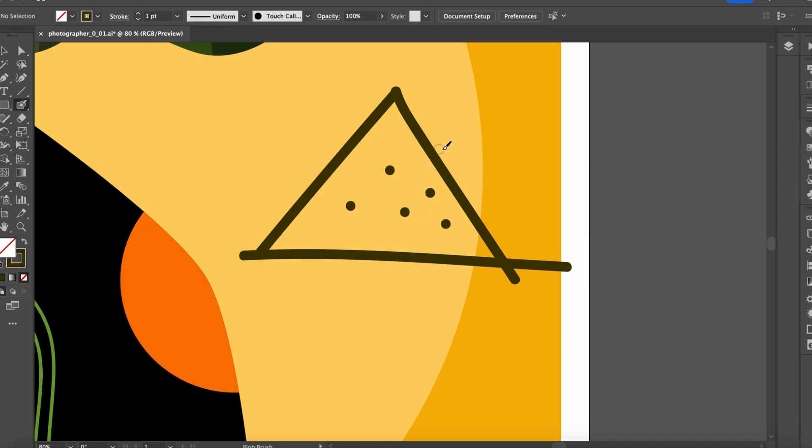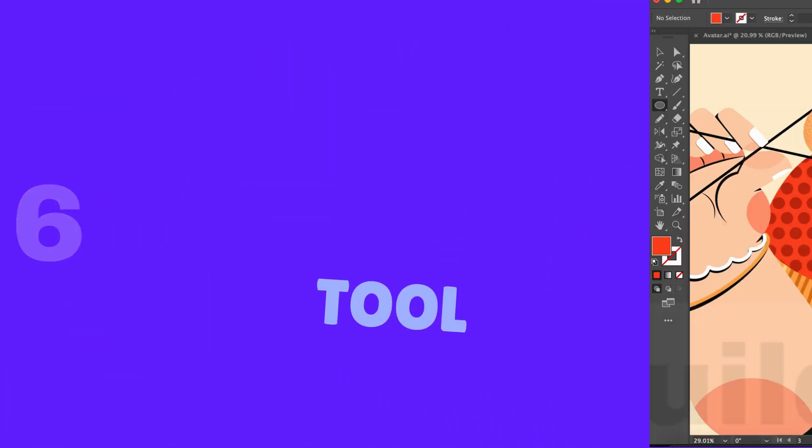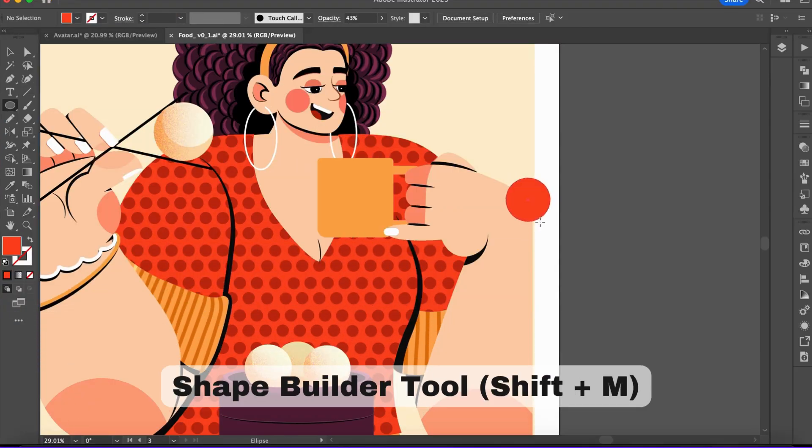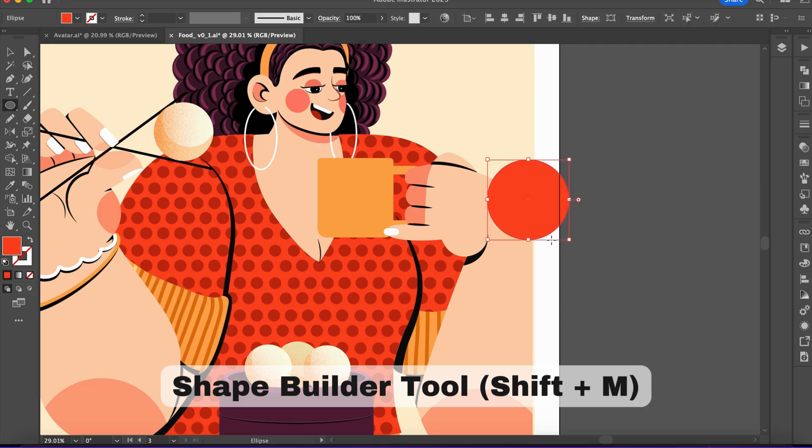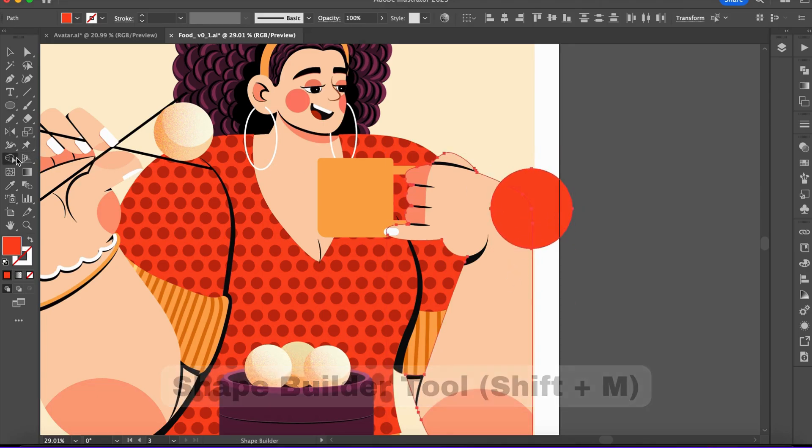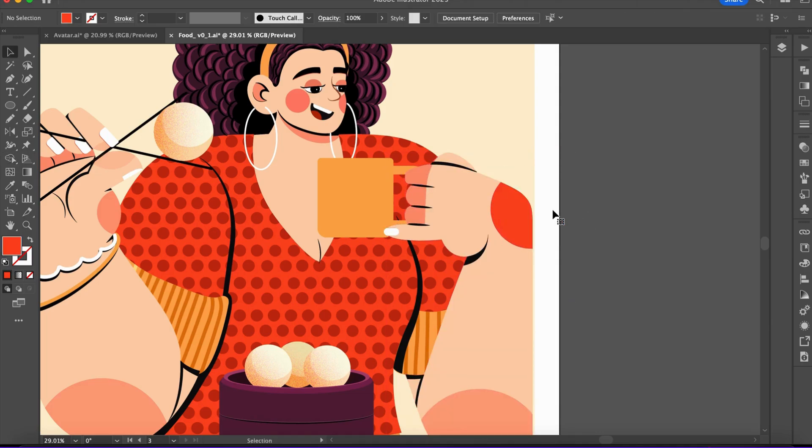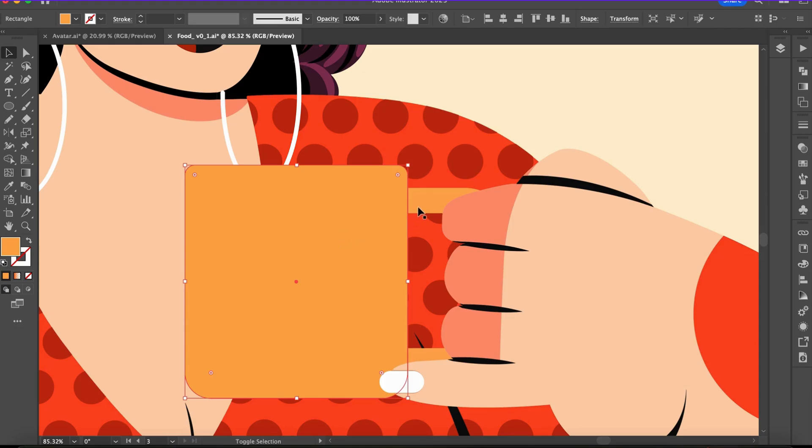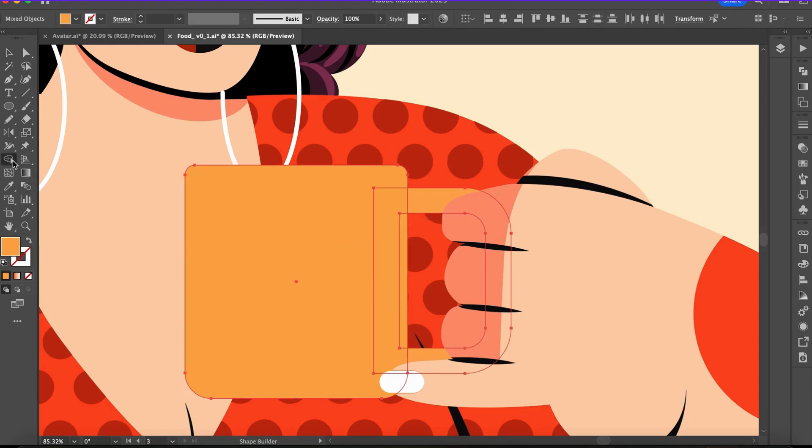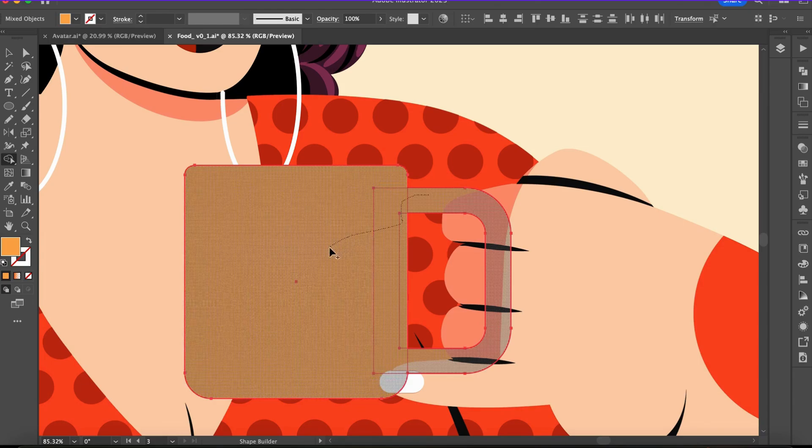Number six: Shape Builder tool. Ever wanted to combine or subtract shapes easily? The Shape Builder tool does that. Drag through overlapping areas to merge shapes, or hold Alt to subtract. It's perfect for creating custom icons and elements in illustrations.